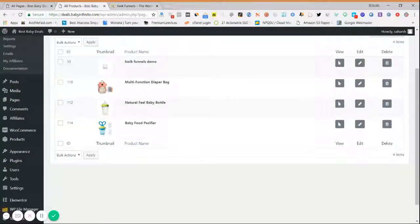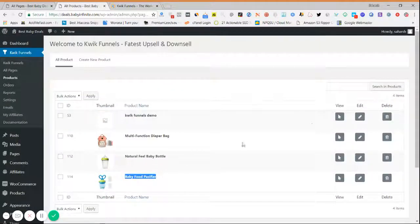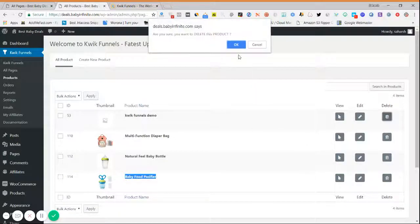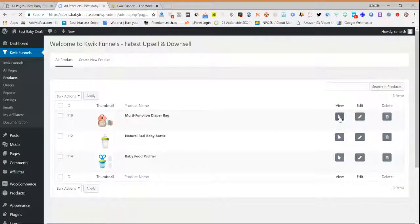Once you have added your product, it will display like this. I have created three products here — one for the sales page, one for upsell and downsell, and one for down sale. You can easily edit or delete any product from here.